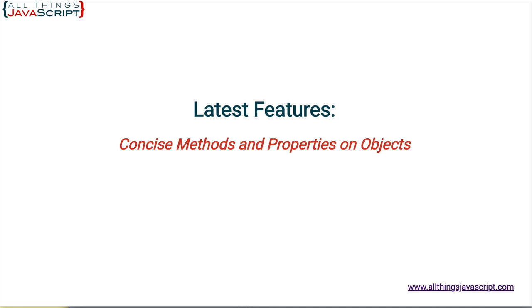Concise methods and properties have been around since ES6, but I frequently forget they are available. So, for my own sake and the sake of others, we're going to take a look at them and how they can save on keystrokes.